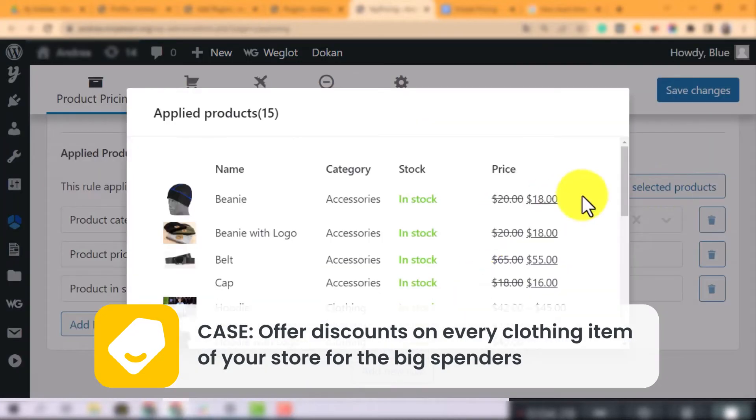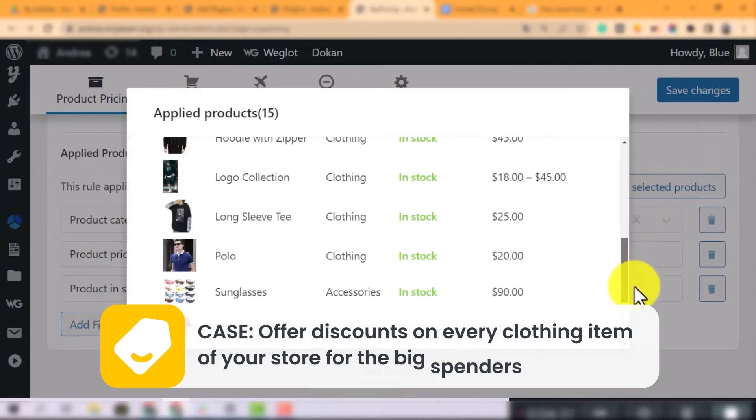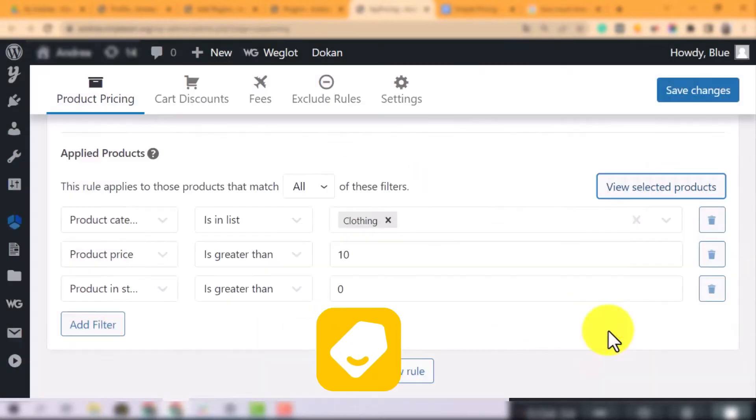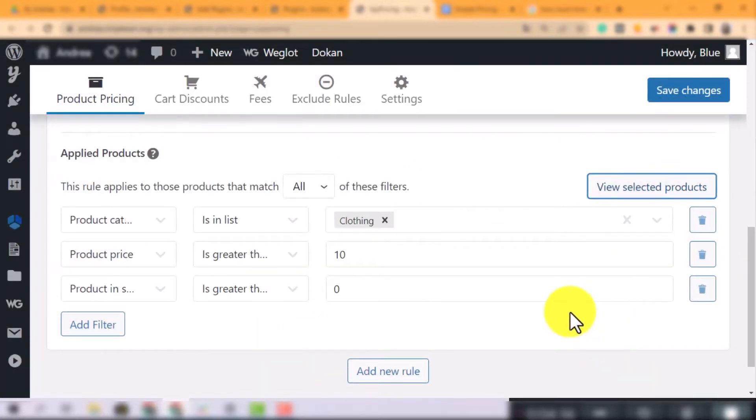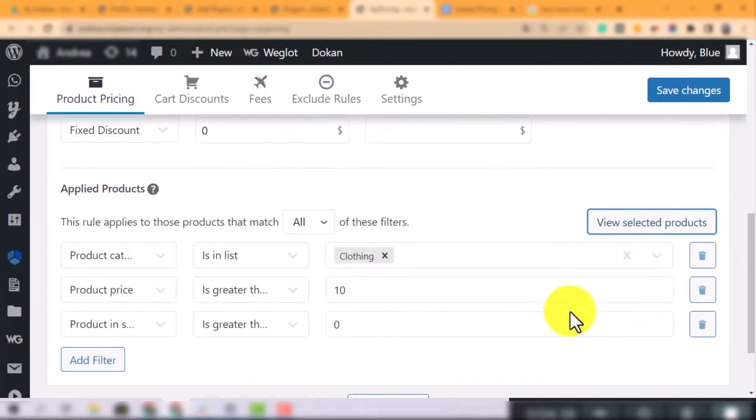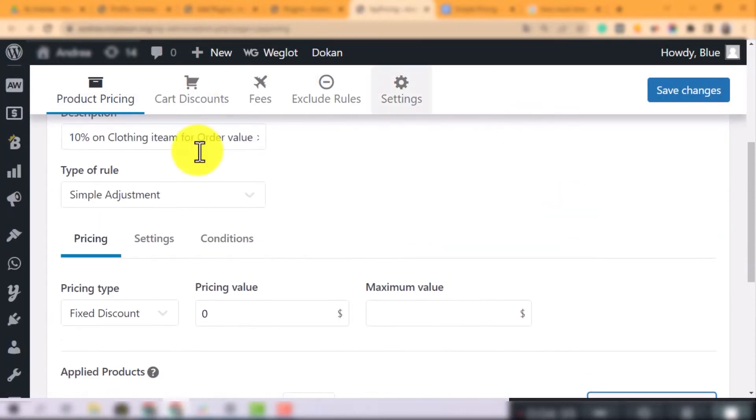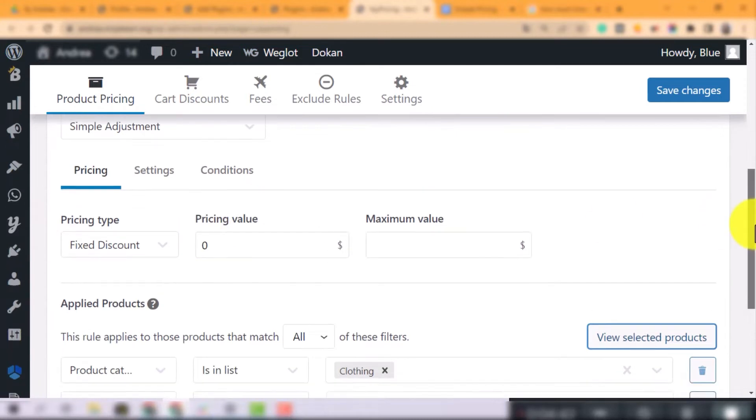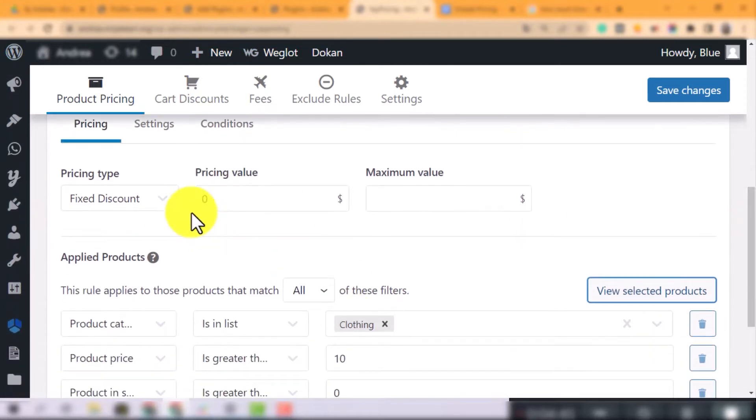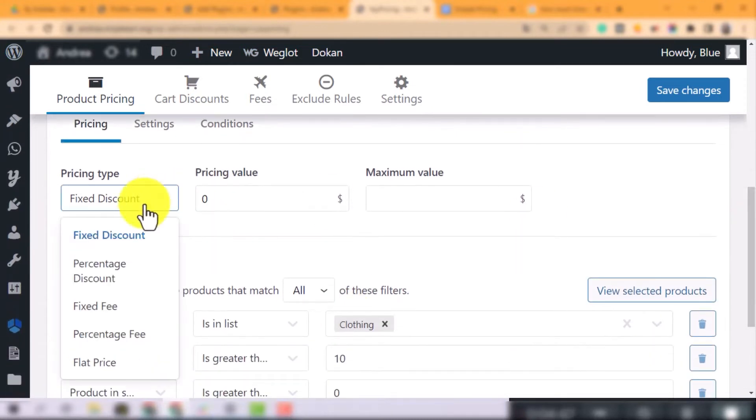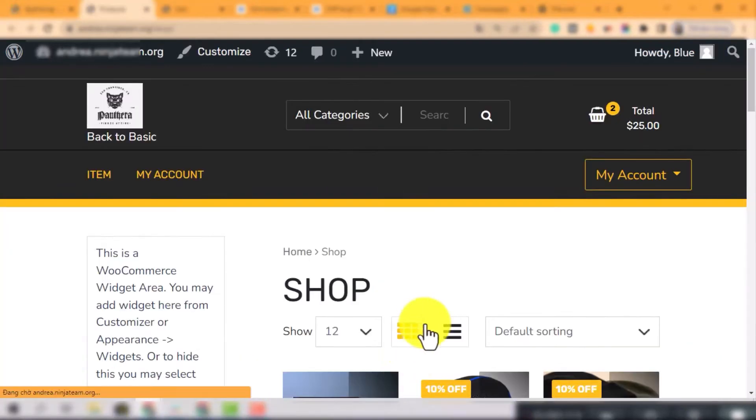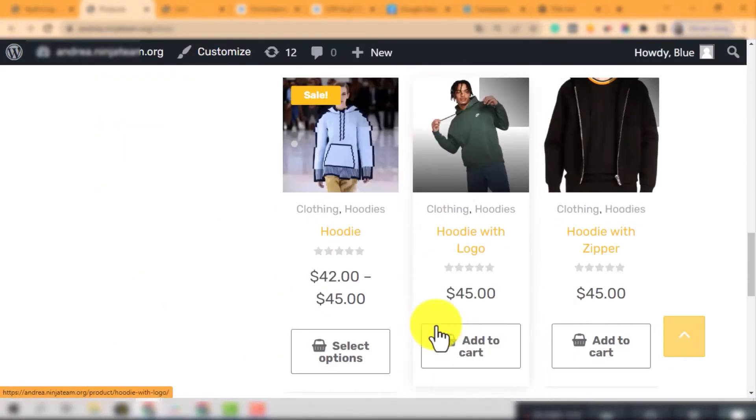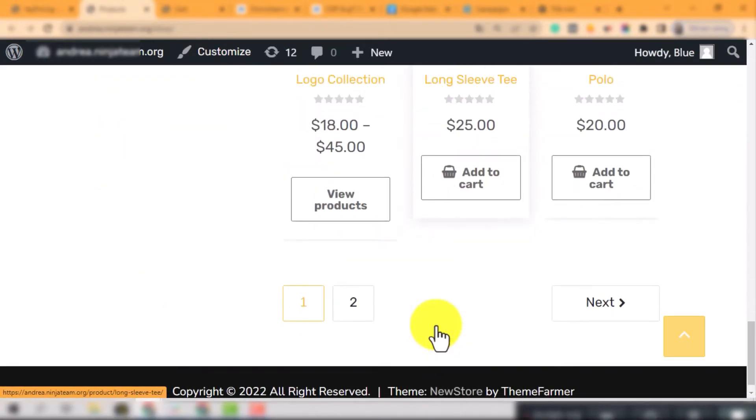So, back to the pricing, you will see 5 pricing types including these. Let's see how all 5 pricing types work. I will input 10 in the pricing value here and test on the polo items.